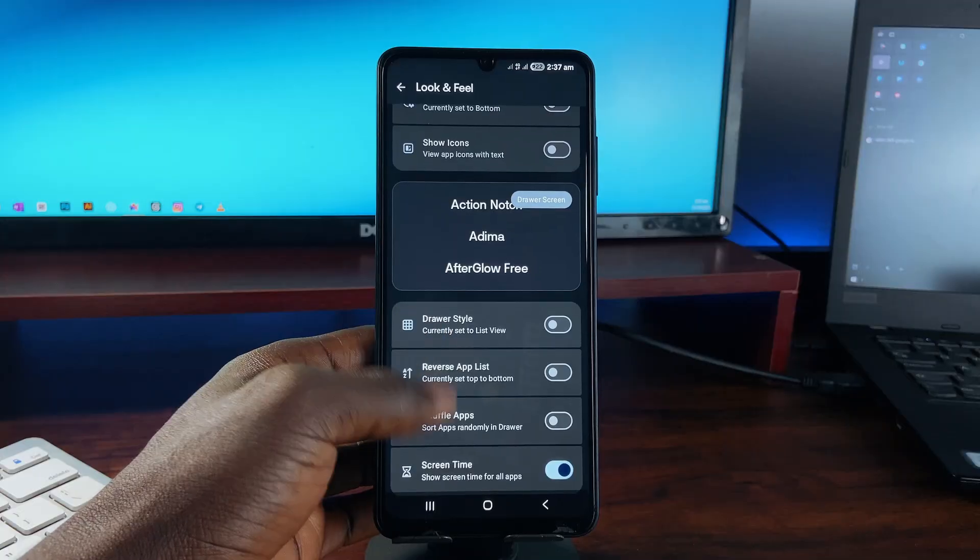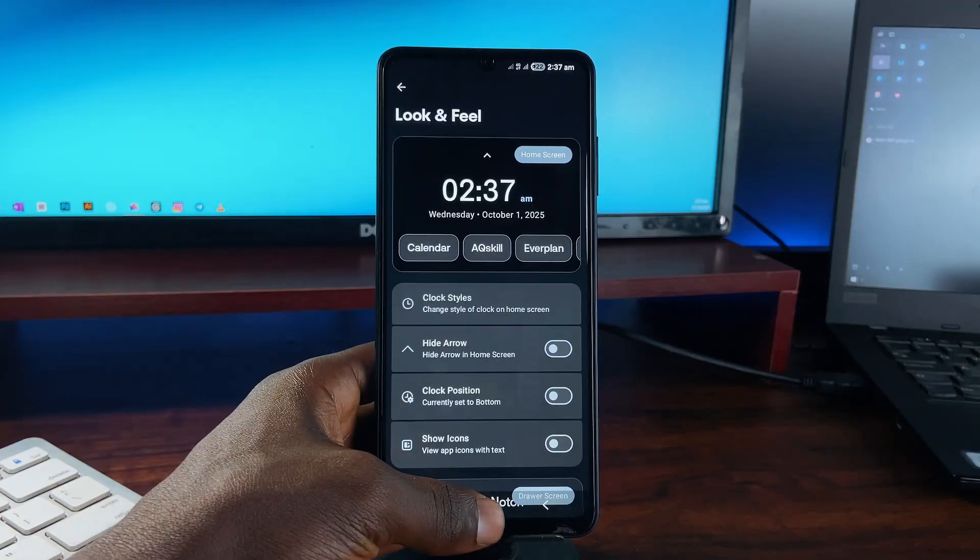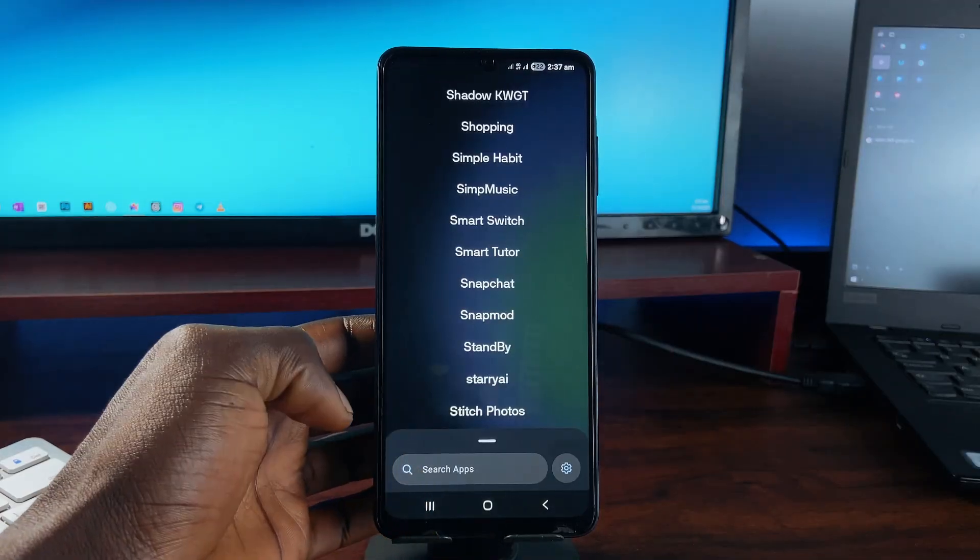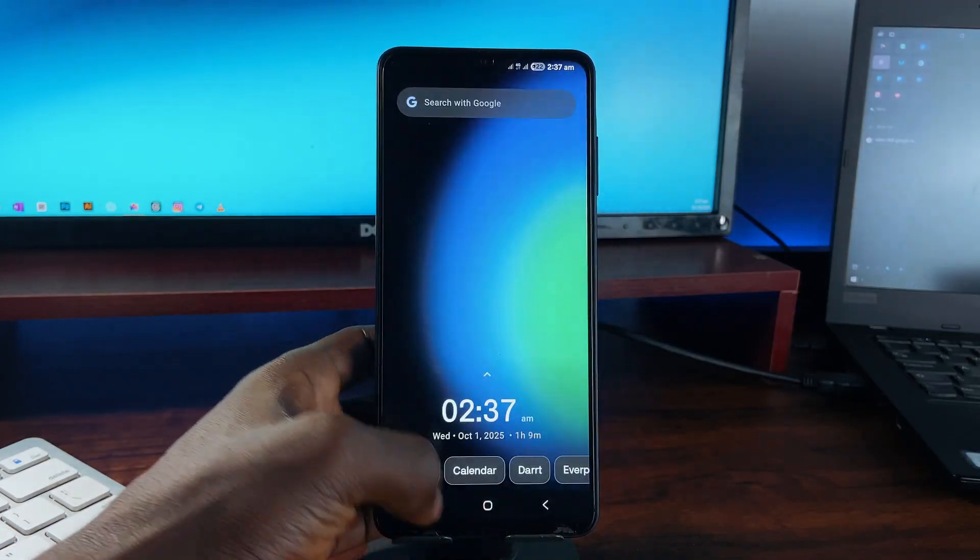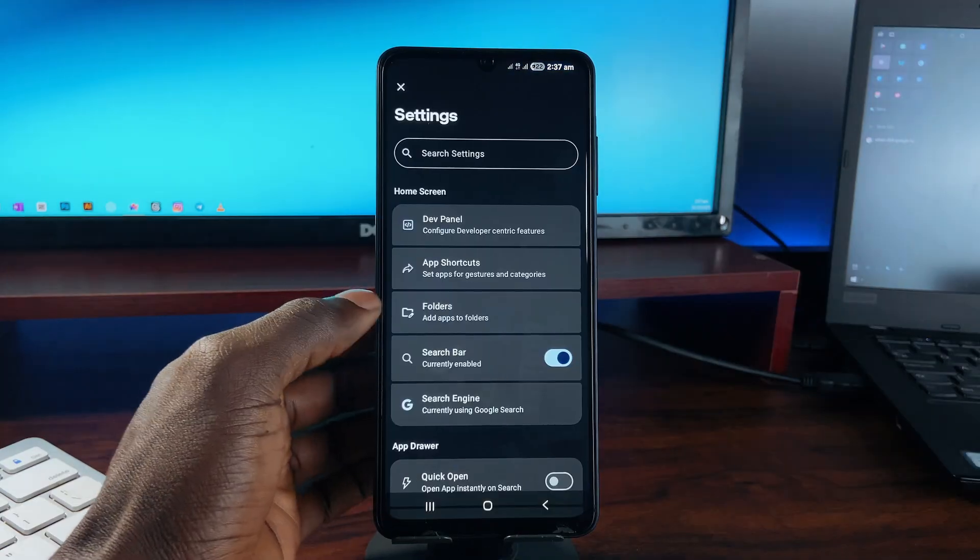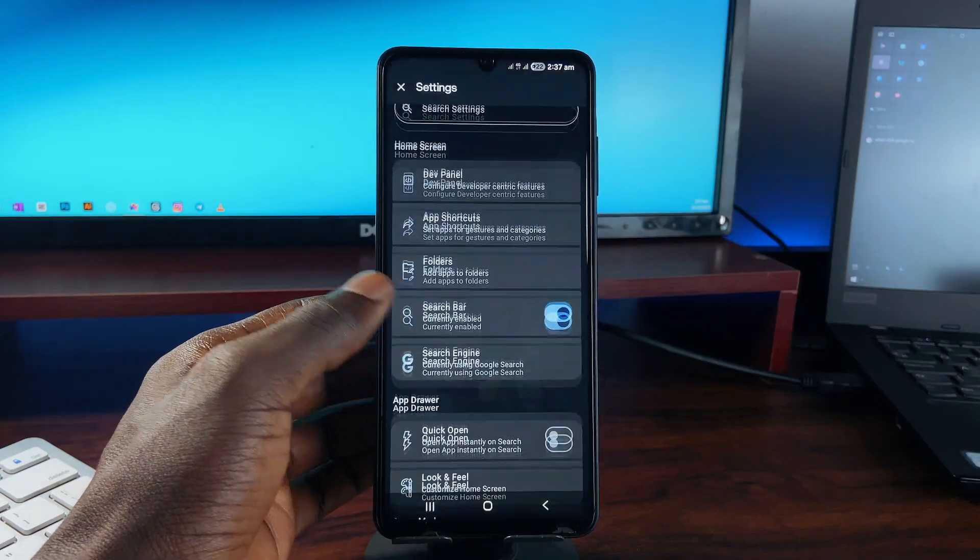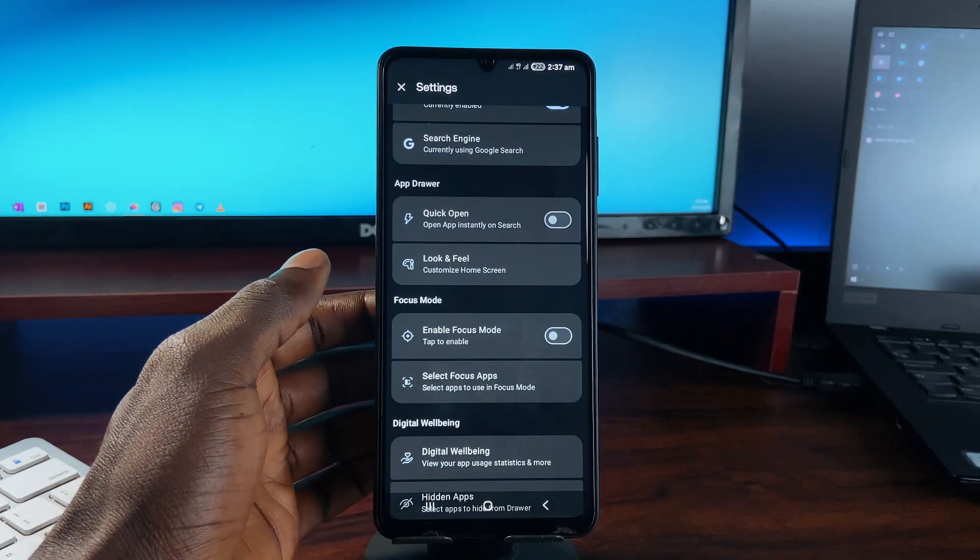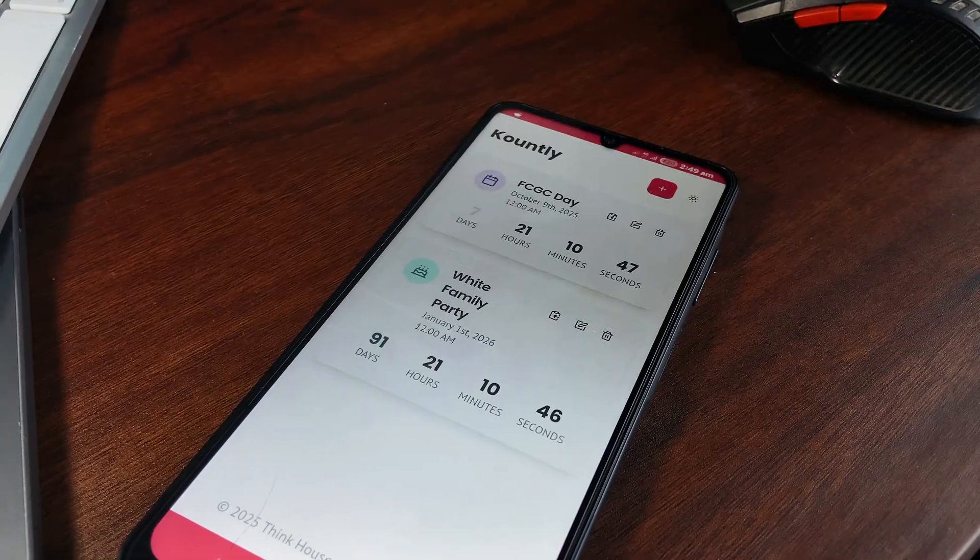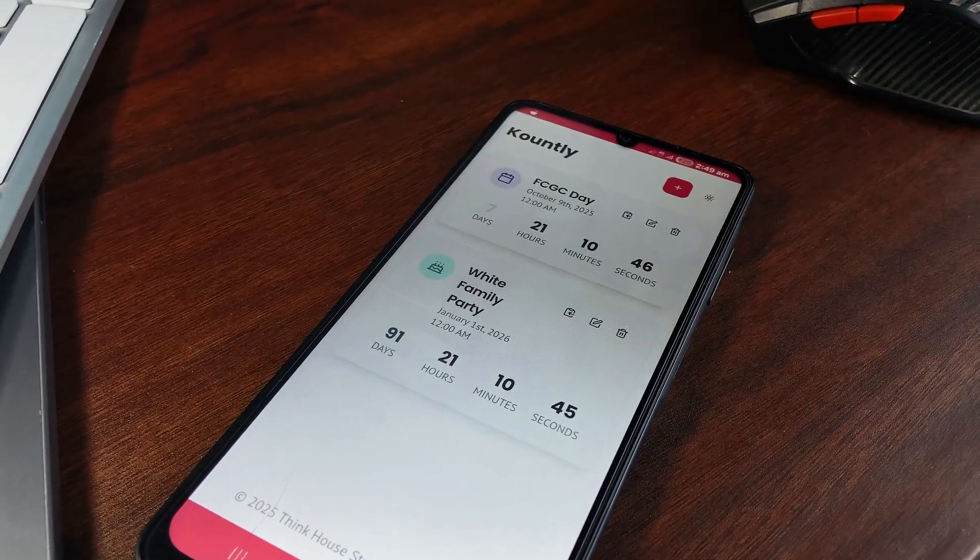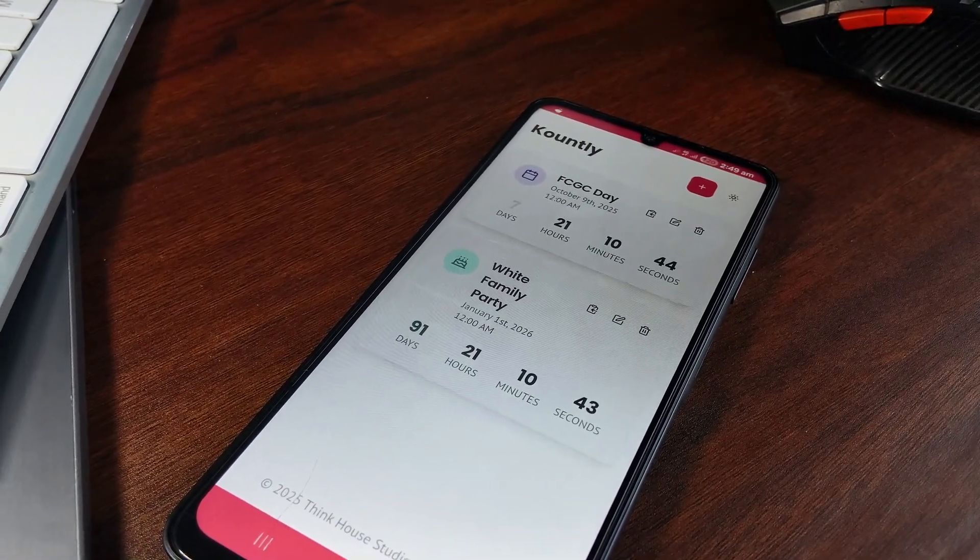Plus, you can even add friction delays to stop yourself from instantly launching distracting applications. You can enable focus mode and select which applications to use. Digital wellbeing developer panel all form part of this launcher.